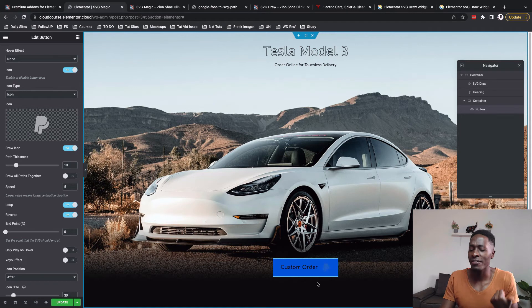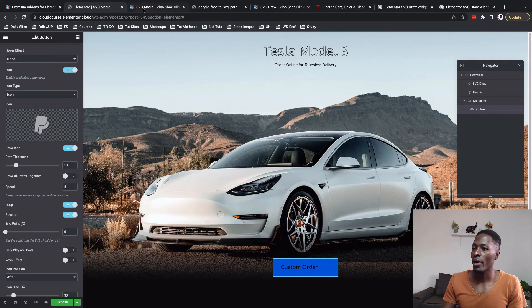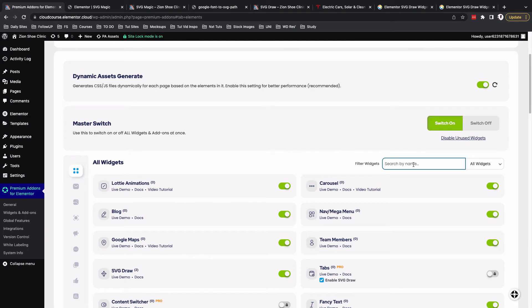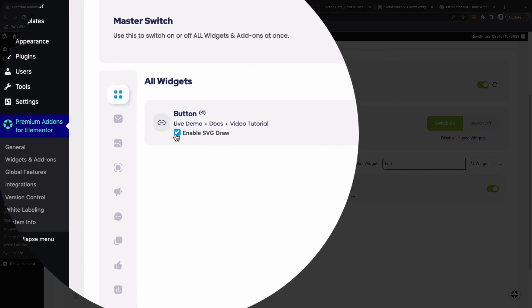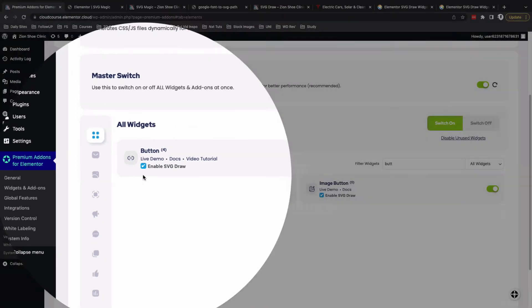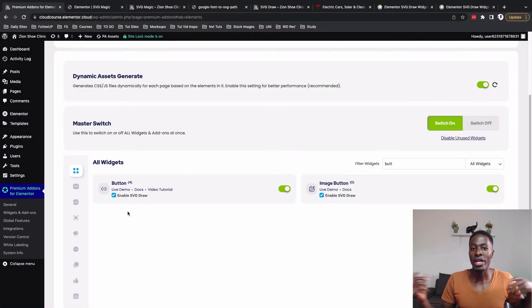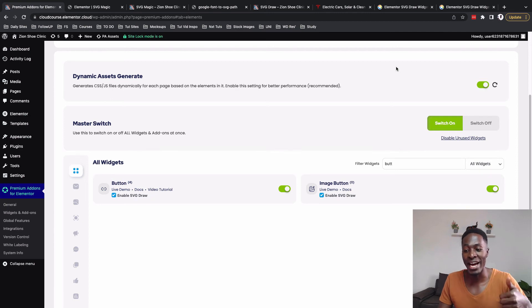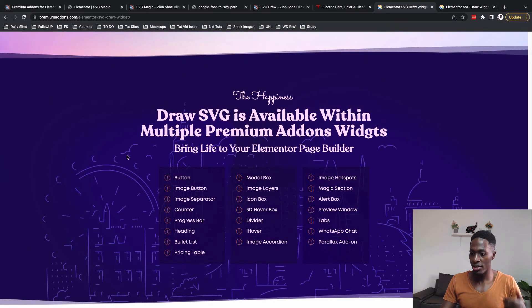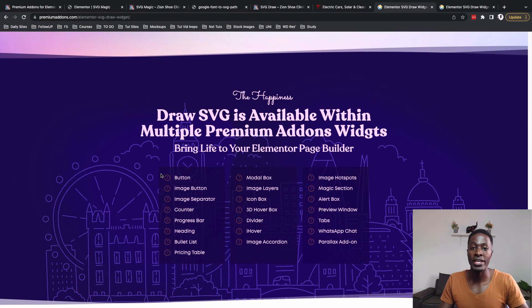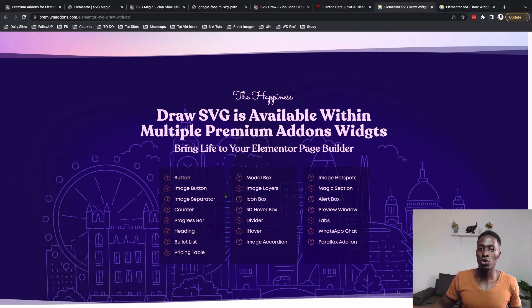If your button isn't working with SVG, go back to the dashboard, find the button widget, and make sure the 'Enable SVG Draw' option is checked. Once checked, you'll be able to use that widget with the SVG draw option. There's also a list of other premium add-ons widgets that have the SVG draw option enabled — you can use those widgets with SVG icon or SVG draw options. If a widget doesn't have the SVG option, it simply wasn't enabled for that specific widget.